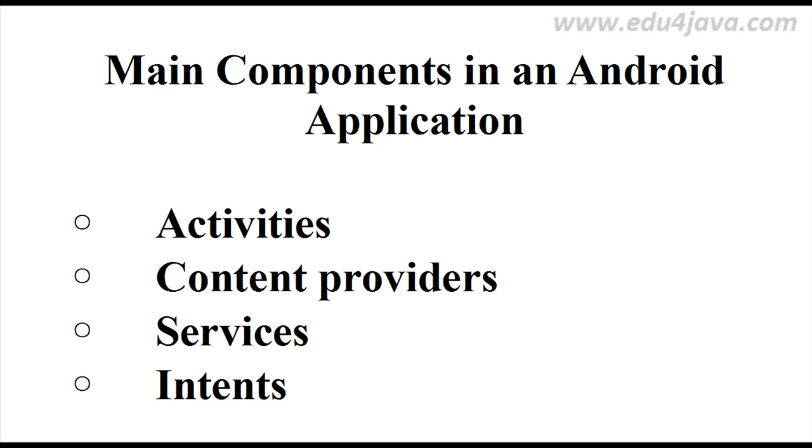Let's start with the main components in an Android application. The first component we are going to see is activities. Activity, we can think in analogy to a window. But you only have one activity in the top, it is a user interface component. You can have more than one activity loaded, but you have only one in the top.